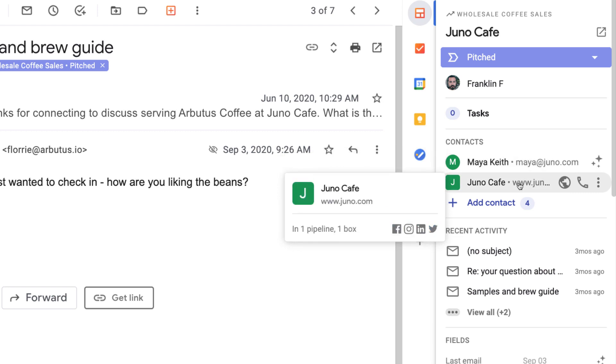An organization tracks information about an entire company, which is identified by their domain, like streak.com or, in this case, juno.com.